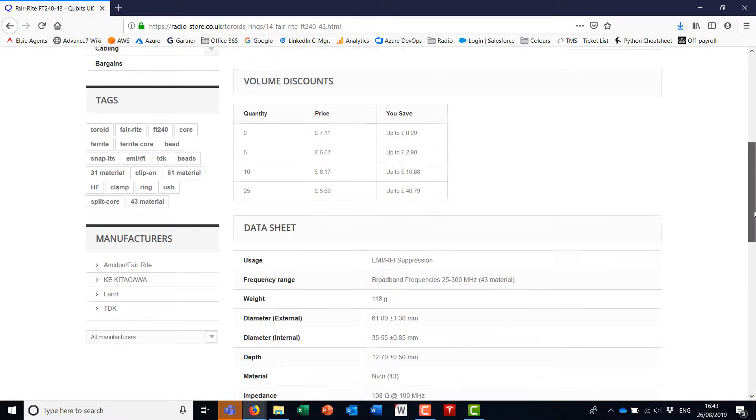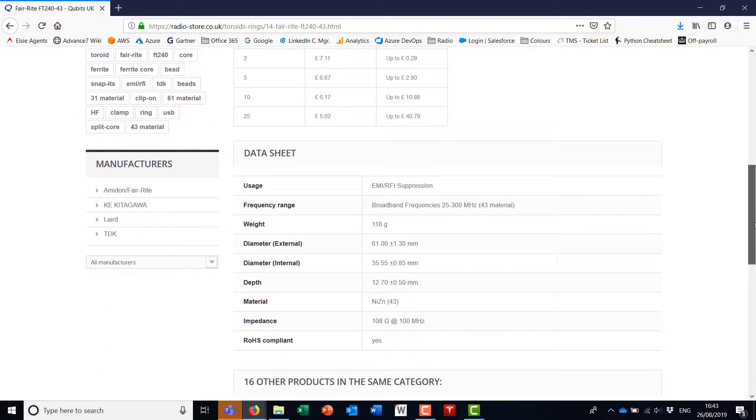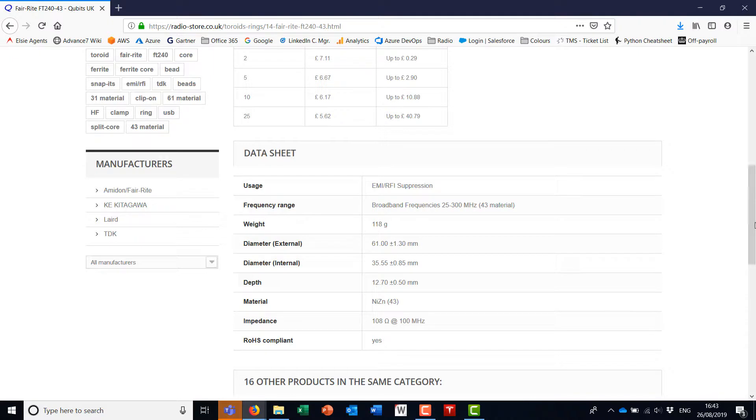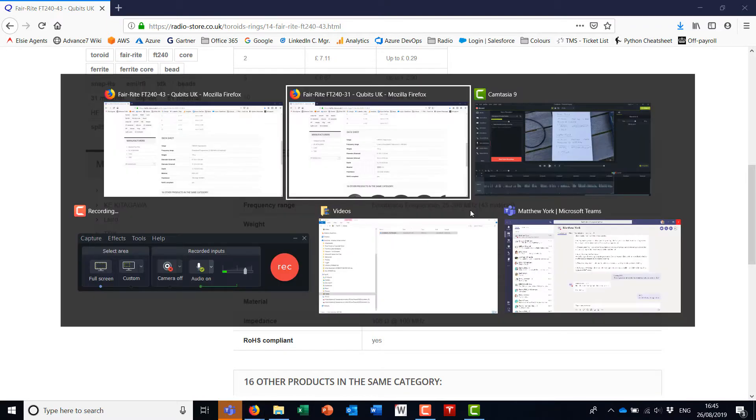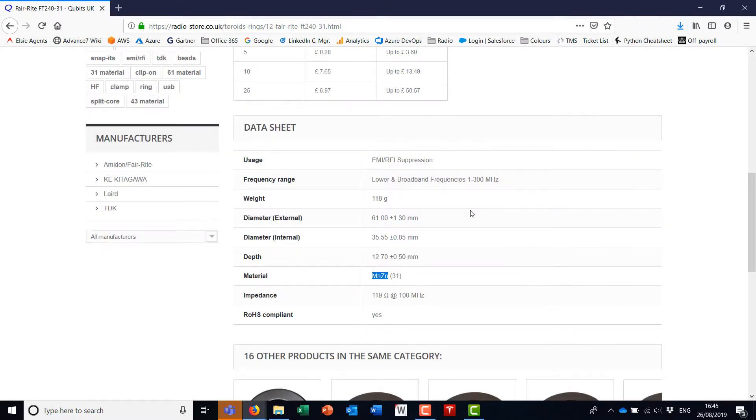If we go to the other toroid, we get virtually the same impedance value, 11 ohms difference, which I guess is 10%. So the lighter conductor that I have is the 43 material and the darker conductor is the 31 material.